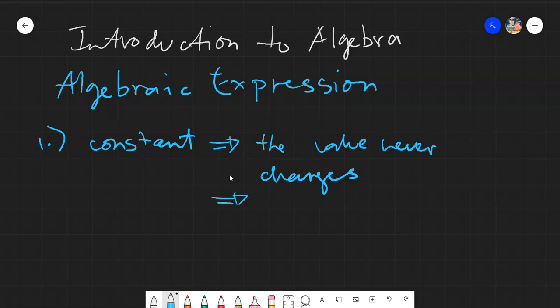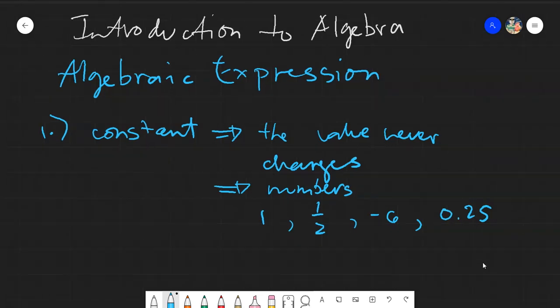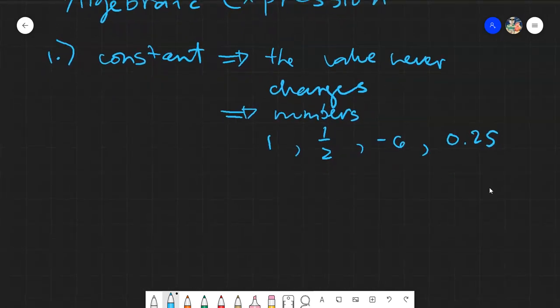Examples of constants would be any numbers you could think of — say we have 1, or one-half, or negative numbers like negative 6, decimals like 0.25, and so on. These are constant because they will never change value. One will always be one and cannot be two.